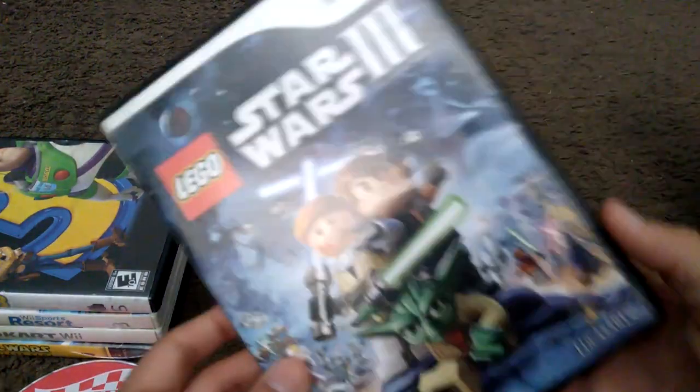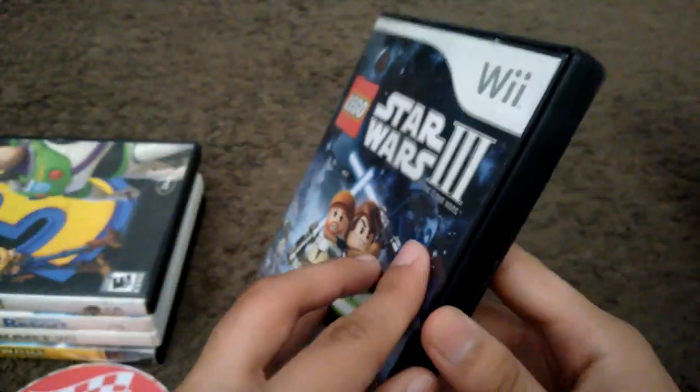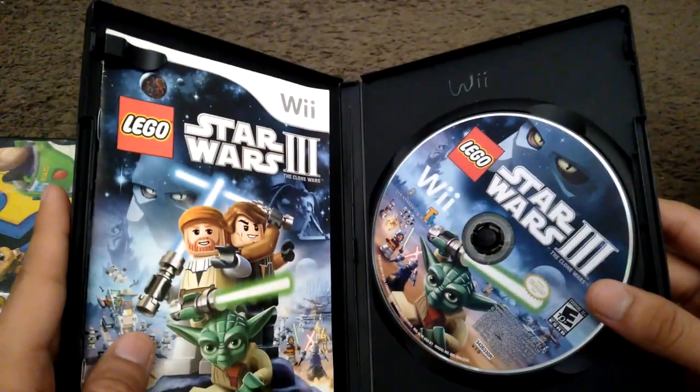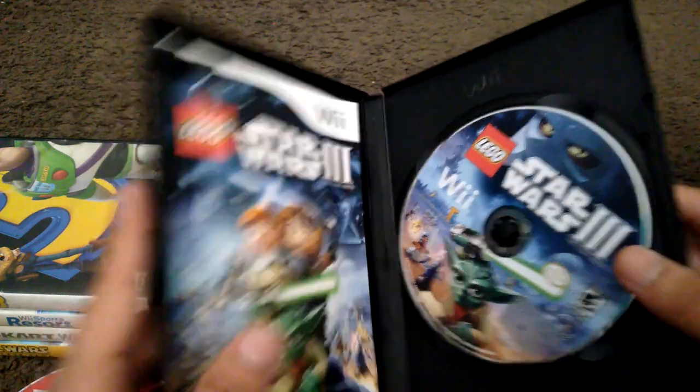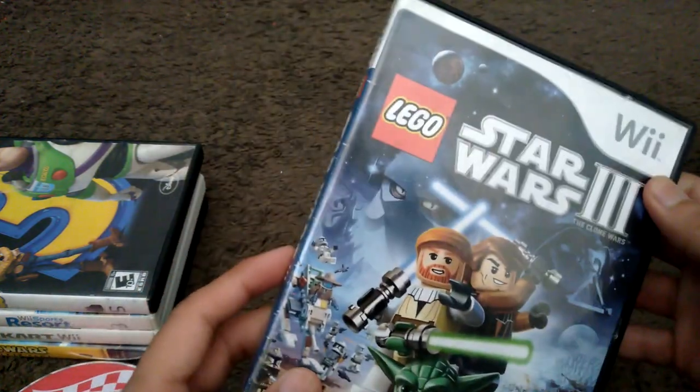Here is Lego Star Wars 3 The Clone Wars. Here's the spine and the back. Here's the game disc and the instruction manual by the side. This is from 2011. I'm still trying to complete the game with all save slots 100%. And also, it's one of my first Lego games that I ever bought.